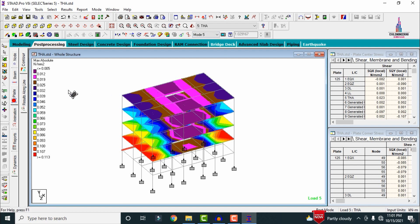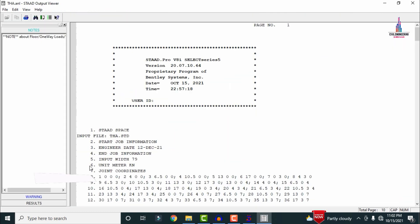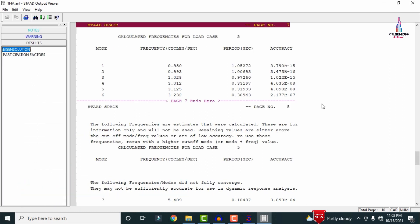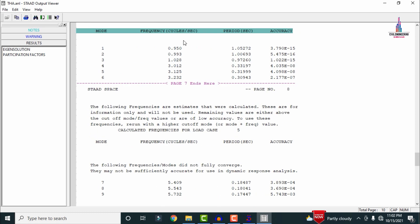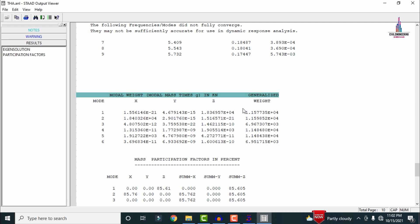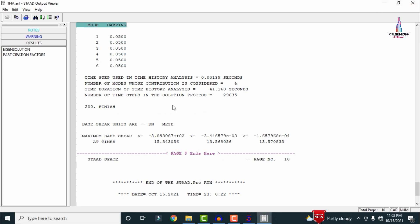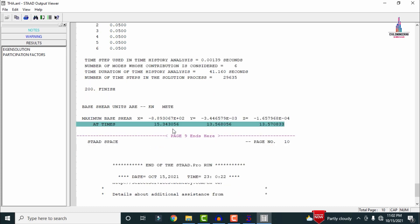We also need to see the response values and time frequency values for the G+3 structure. Click on the STAAD output file — the output file loads. Select the Results option, then Eigen Solution. The Eigen solution values show mode numbers 1 to 9, frequency values, time period values, accuracy values, mass time period weights for the structure, and damping ratio values. The output also shows the maximum base shear for the structure under time history analysis.